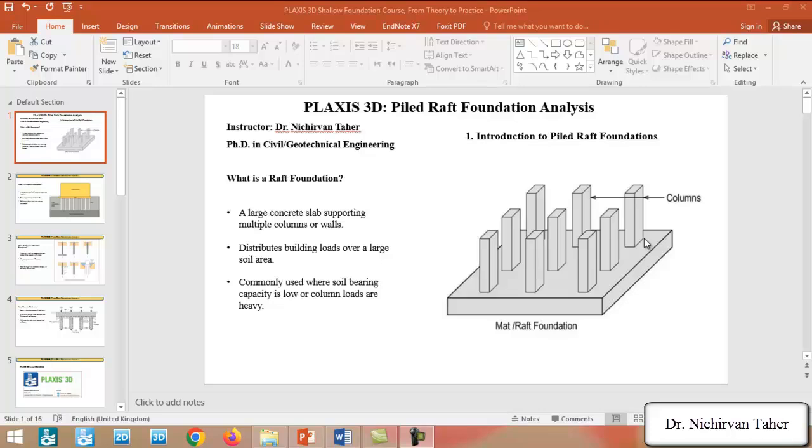Hello and welcome to the course PLAXIS 3D Pile Raft Foundation Analysis. I'm Dr. Nishirvan Taher and in this course we'll explore how to model, analyze and interpret the performance of Pile Raft Foundation using PLAXIS 3D.